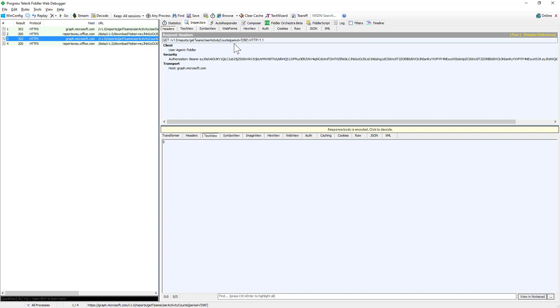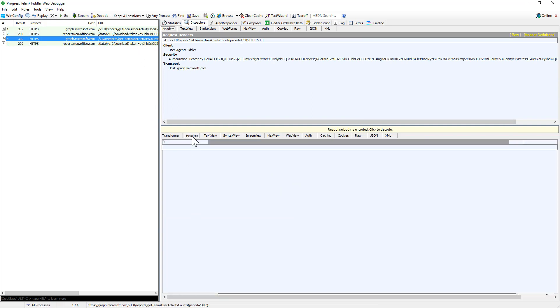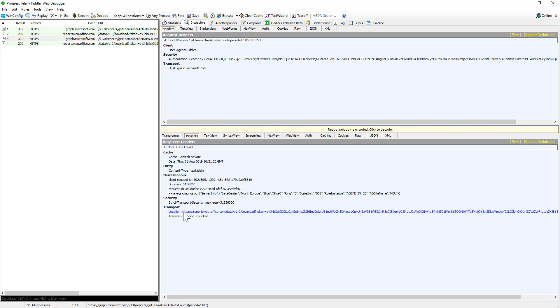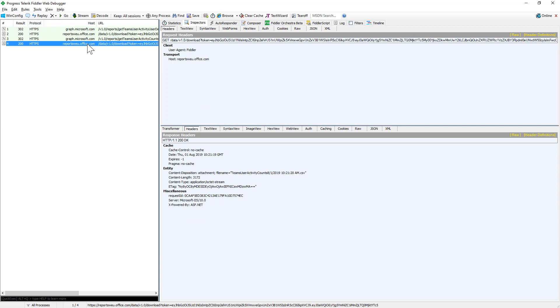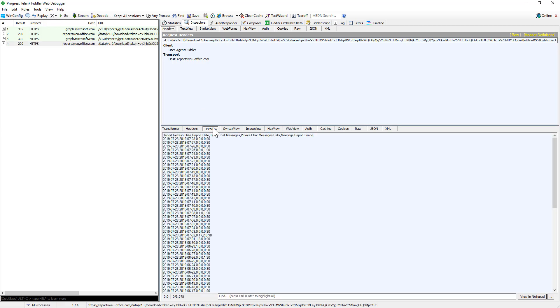getTeamsUserActivityCounts. Again, you provide a period, you will get back the 302 and the location of the file, the real and actual CSV file. And then you can get back the file and you will get, on a daily basis, all the numbers, all the stats about the activities executed by the users in your